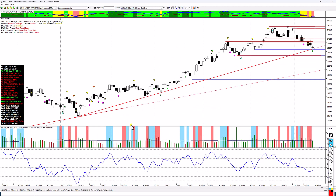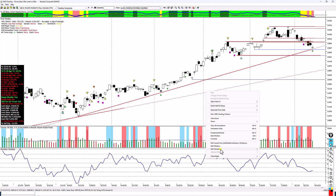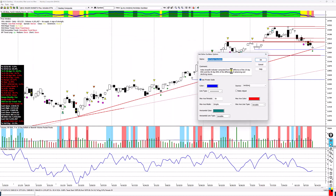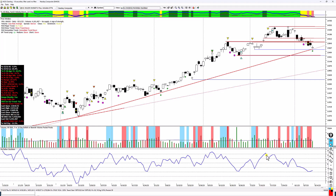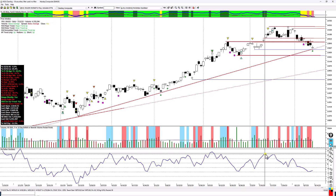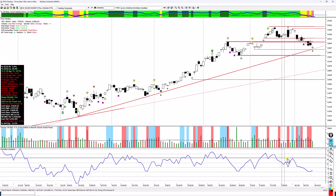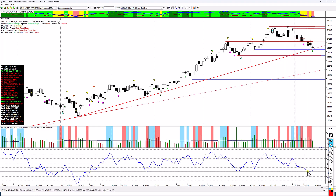This is the McClellan oscillator. If you click on edit the indicator and bring it up, it'll tell you what it is — it's the index breadth indicator computed from the difference of the 19 and 30-day EMAs of the difference of advancing versus declining issues. As the market was shooting up, so were the advancing issues versus declining issues. But as the market started rolling over, you can see there's a lower high here, and the line was confirming the deterioration in the market.